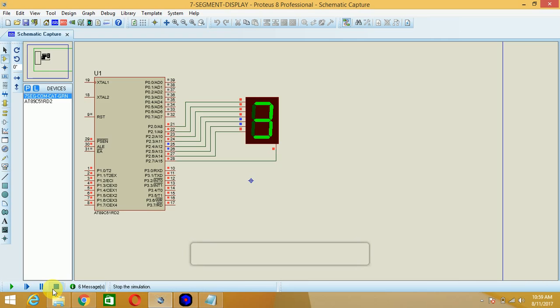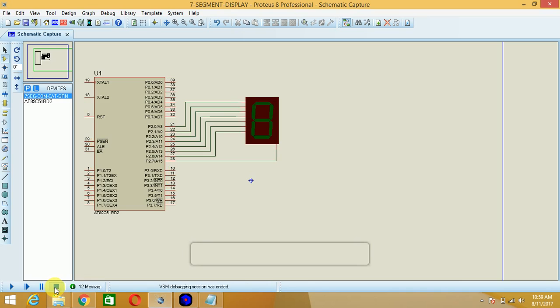This was the tutorial on seven segment display interfacing with the 8051 microcontroller. Please share and subscribe to the channel, and visit wikinote.org for more details. Thank you.